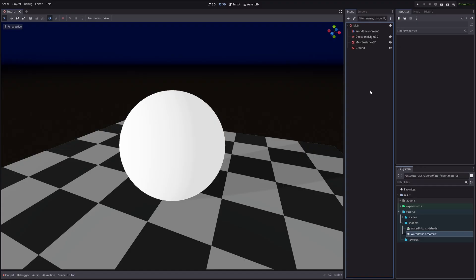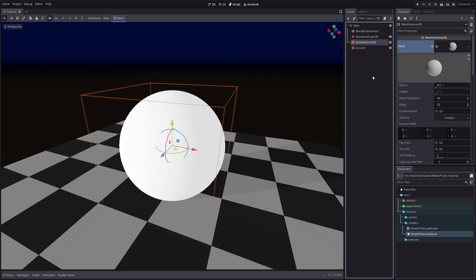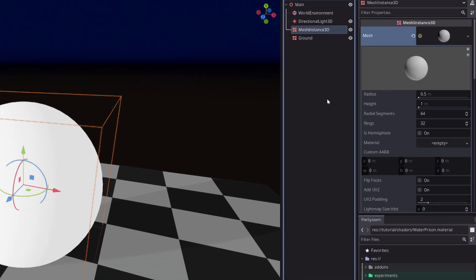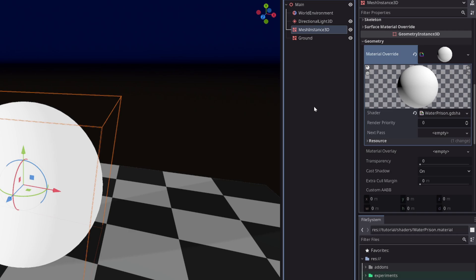I have this simple scene and the main focus is this mesh instance 3D node, which uses a sphere mesh.